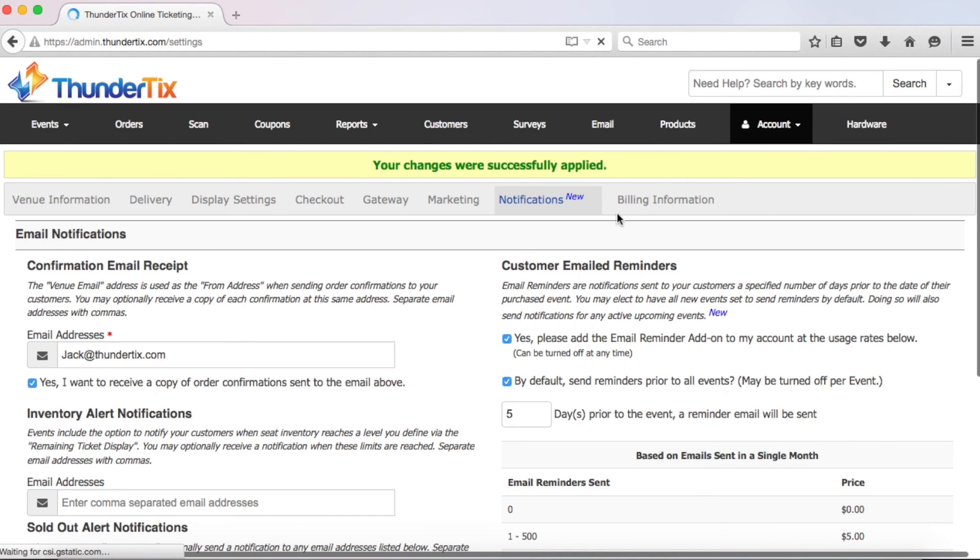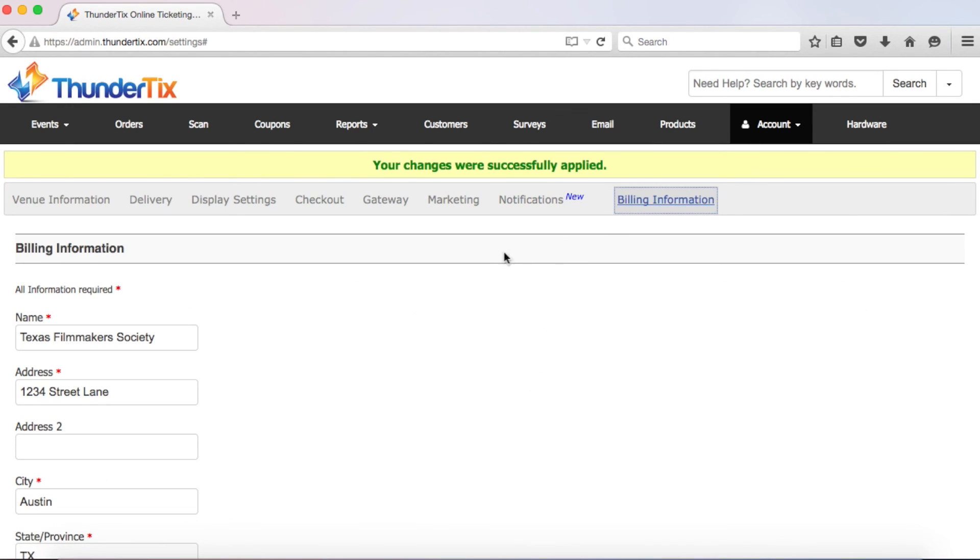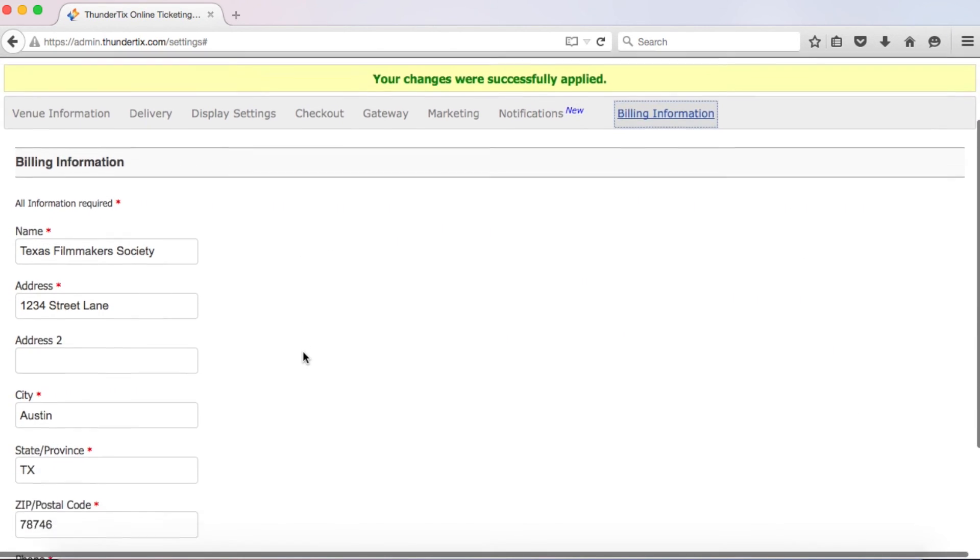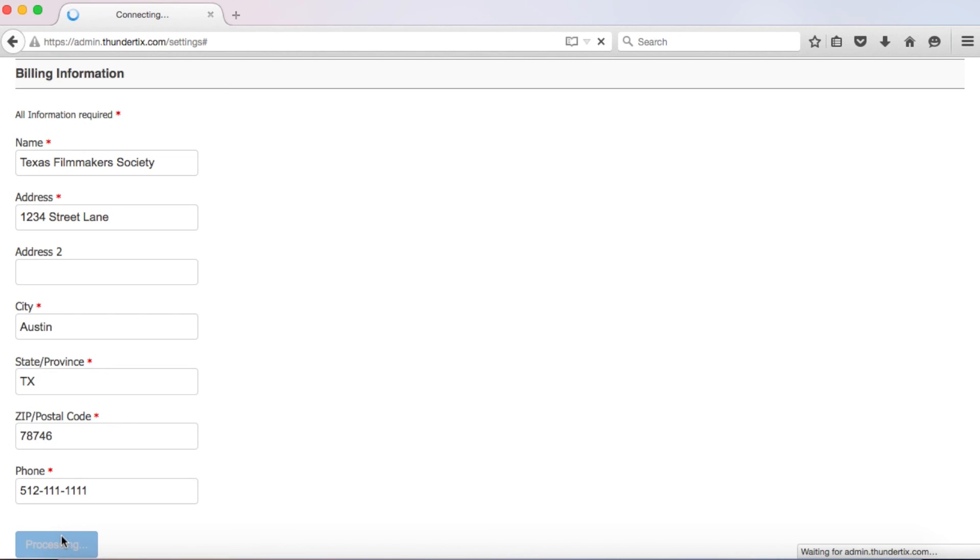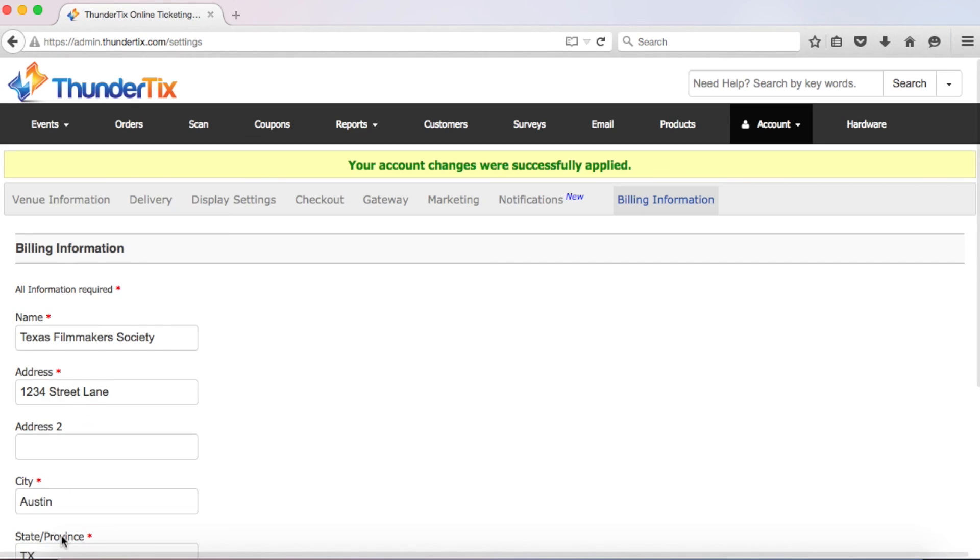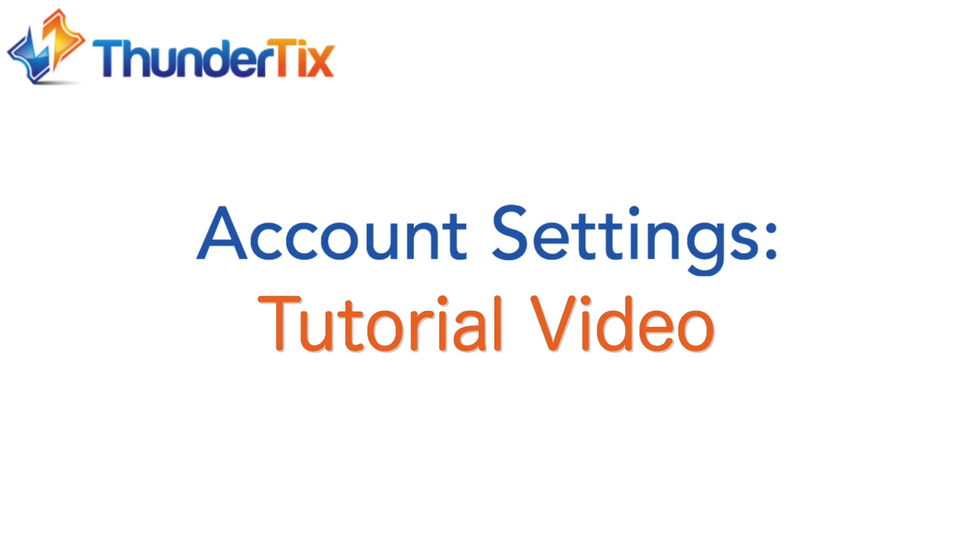Alright, let's click update and move on to billing information. Here, you can change your billing address if the one listed is incorrect or outdated. Just click on each input box and type in the correct information. And don't forget to click that update button. Alright, congratulations! You have successfully updated all of your account settings. If you have any more questions, be sure to visit our support forum and check out our how-to guides. Thank you so much for watching and I hope this has been helpful for you.